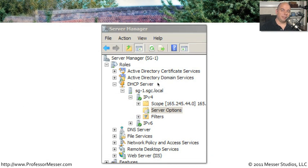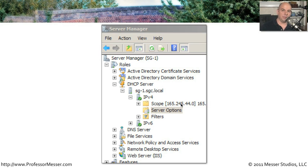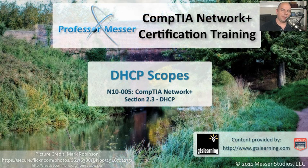Here's an idea of what you might see if you were configuring a scope on a DHCP server. This is from a 2008 R2 server, and I've got running inside of that server a DHCP server. You can set up different scopes inside of that server that have different settings associated with them. As you're thinking about how you're going to deploy DHCP in your environment, you might also think about all of the different subnets and how each individual scope might be created for each one of those subnets.